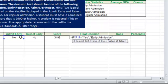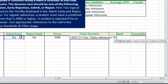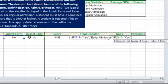Our second IF function will deal with early rejection. We already have a column that tells us whether or not the student is rejected early. So if G17 equals "yes", then we will return the value "early rejection". Notice I'm putting quotation marks around all of these phrases — all of this text.